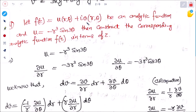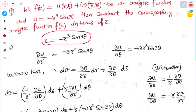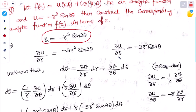To construct f(z), we first need to find v and then substitute to find the value of f(z). Given u = minus r³ sin3θ, we differentiate it with respect to r and θ. Since this is a different type of question in polar form, we will solve it differently.